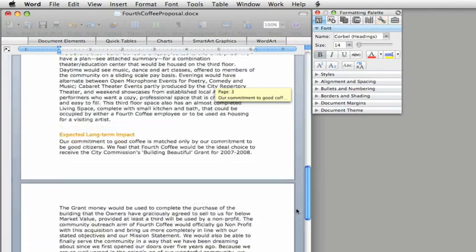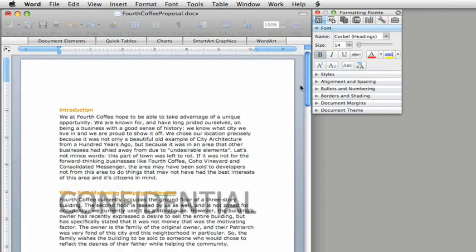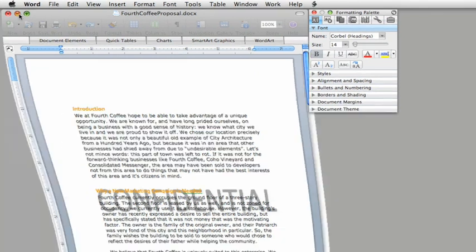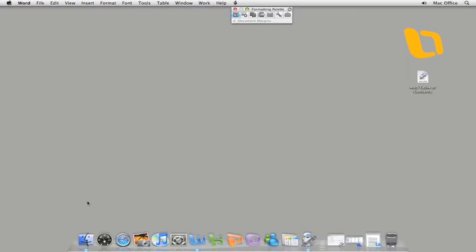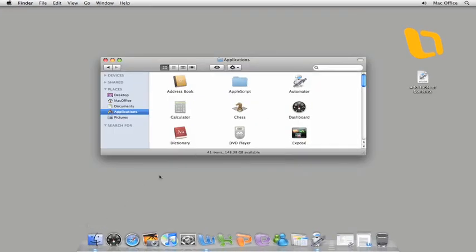If you want to build your own workflows, you'll need to use the Automator application. Automator comes with Mac OS X and is located here in the Applications folder.